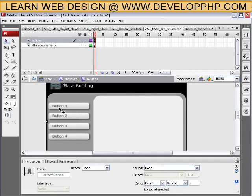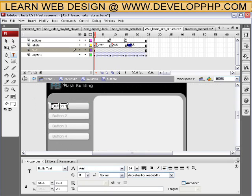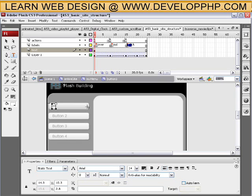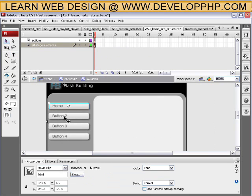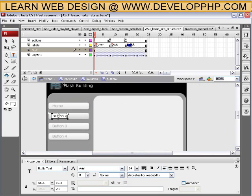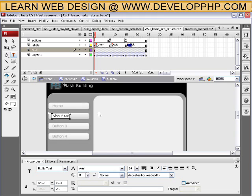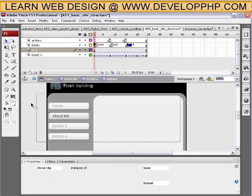First thing we want to do is change the name of these things. So double click inside of that one and let's change the text layer to say home. Double click outside to return. Double click inside button two and call this one about us or about me. Double click outside.